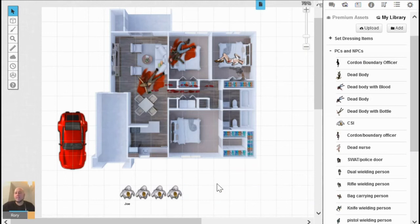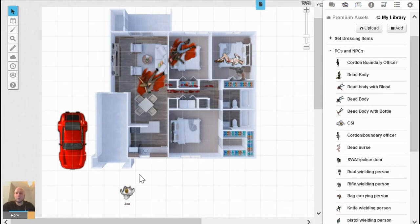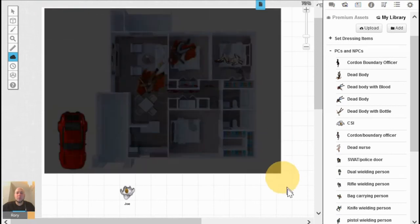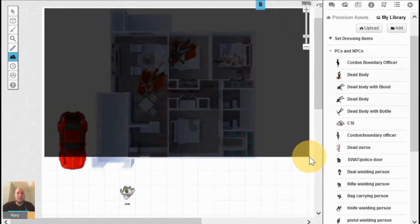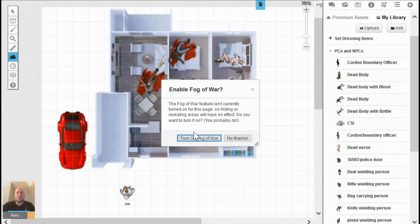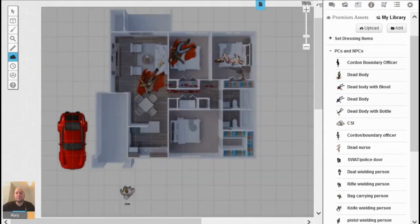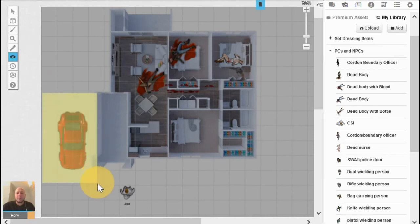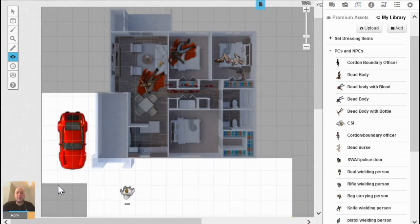Before bringing in users, I want to hide the scene so they don't get too many clues as they come in. I'll select these extra characters and just keep Joe for now. I'll go into the fog cloud icon and select 'hide areas' — all of that area will become dark to Joe. It will ask if I want to turn on Fog of War — yes. If everything becomes hidden, I can use the 'reveal areas' icon: areas that become white Joe will be able to see, while areas in cloud Joe will not.